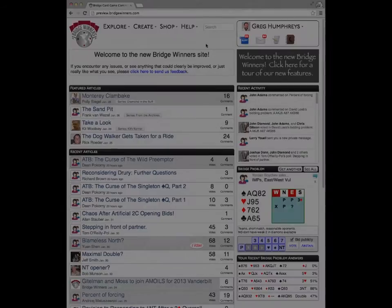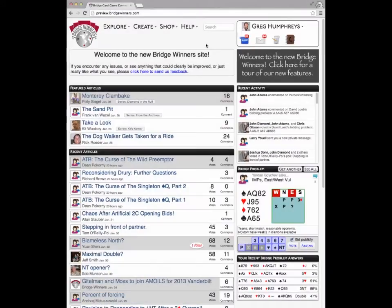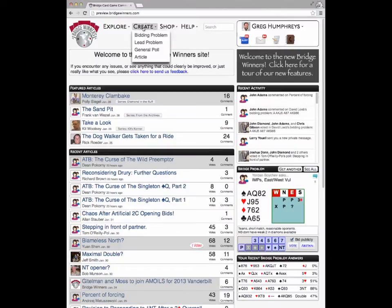The old post a new poll and post a new article buttons have moved into the create menu available at the top of every page. As we expand the types of bridge content that users can create on our site, this menu will grow with us.